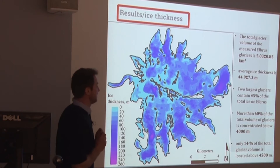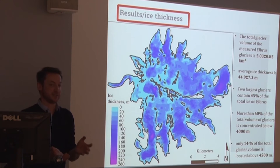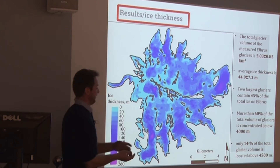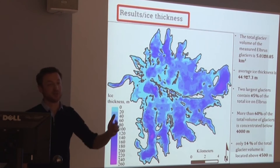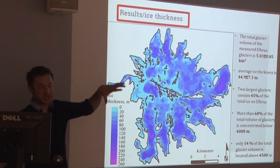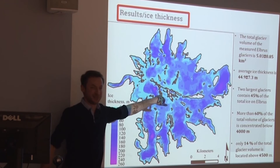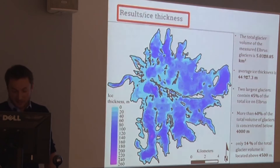More importantly, from this map we can calculate how much ice is concentrated in different elevation bands, and that tells you how much ice you're going to lose in the future. More than 60% of the total volume of those glaciers is located below the equilibrium line — so it's actively melting. On the summit there's almost no ice except for the west plateau where we've been drilling, because that's the crater of the volcano, and that's where you have ice thicknesses of 250 meters.